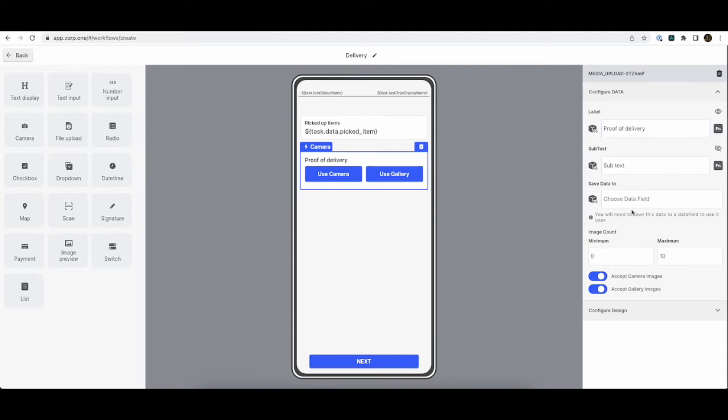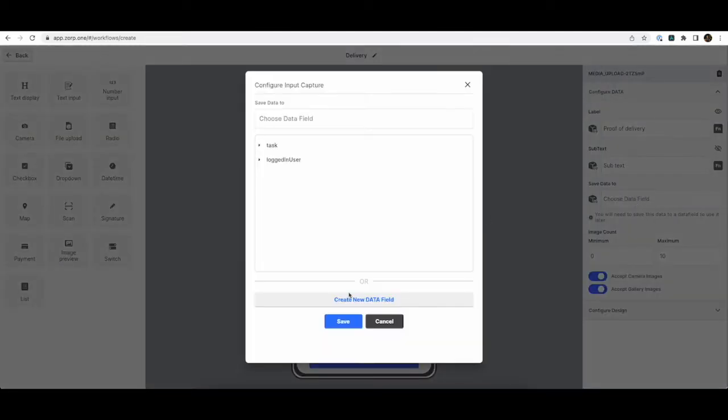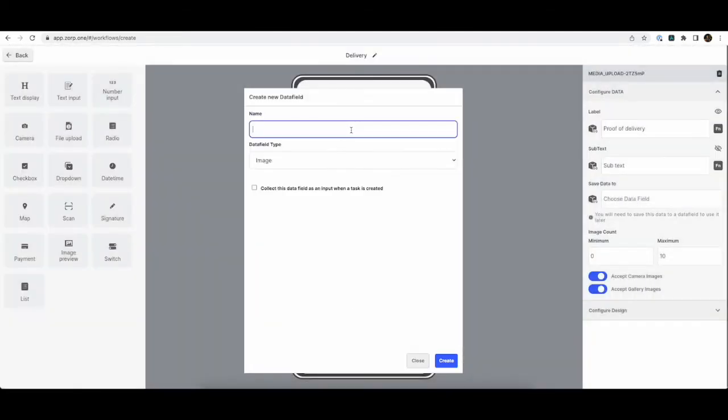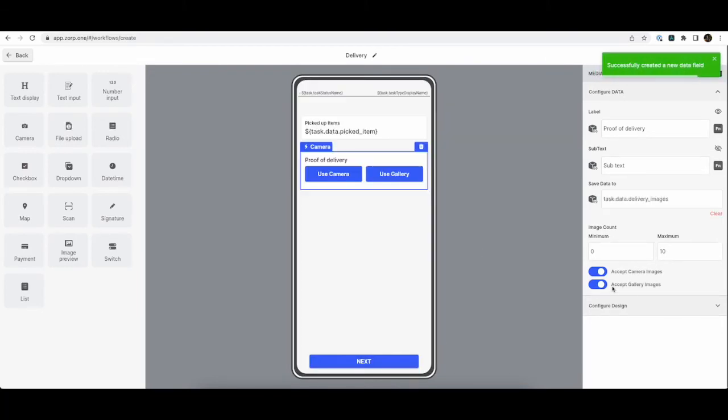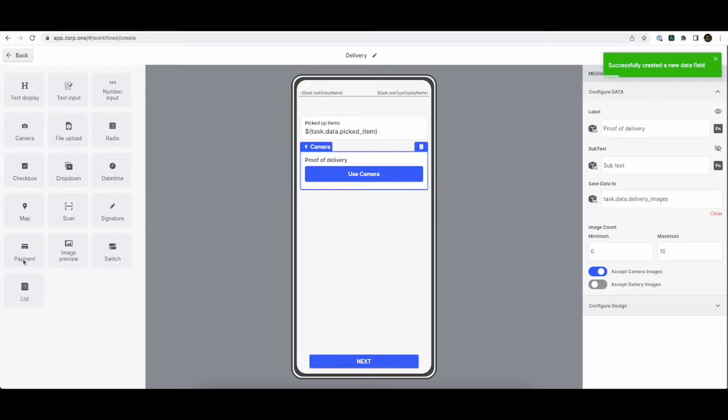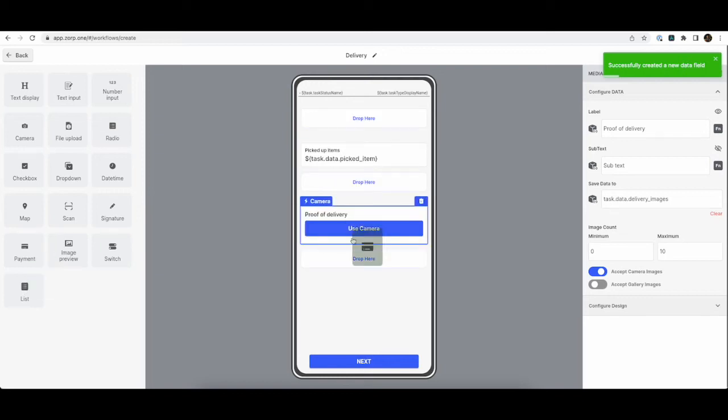And we can store these images again in our database. And I can say that accept only camera images and not from gallery. Similarly, I can collect payments using the payment component.